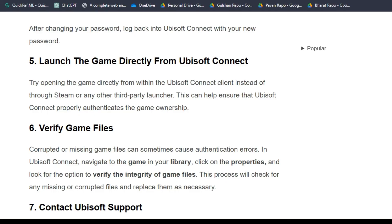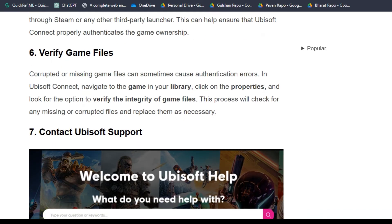Solution 6: verify game files. Corrupted or missing game files can sometimes cause an authentication error in Ubisoft Connect. Navigate to the game in your library, click on properties, and look for the option to verify the integrity of game files. This process will check for any missing or corrupted files and replace them as necessary.